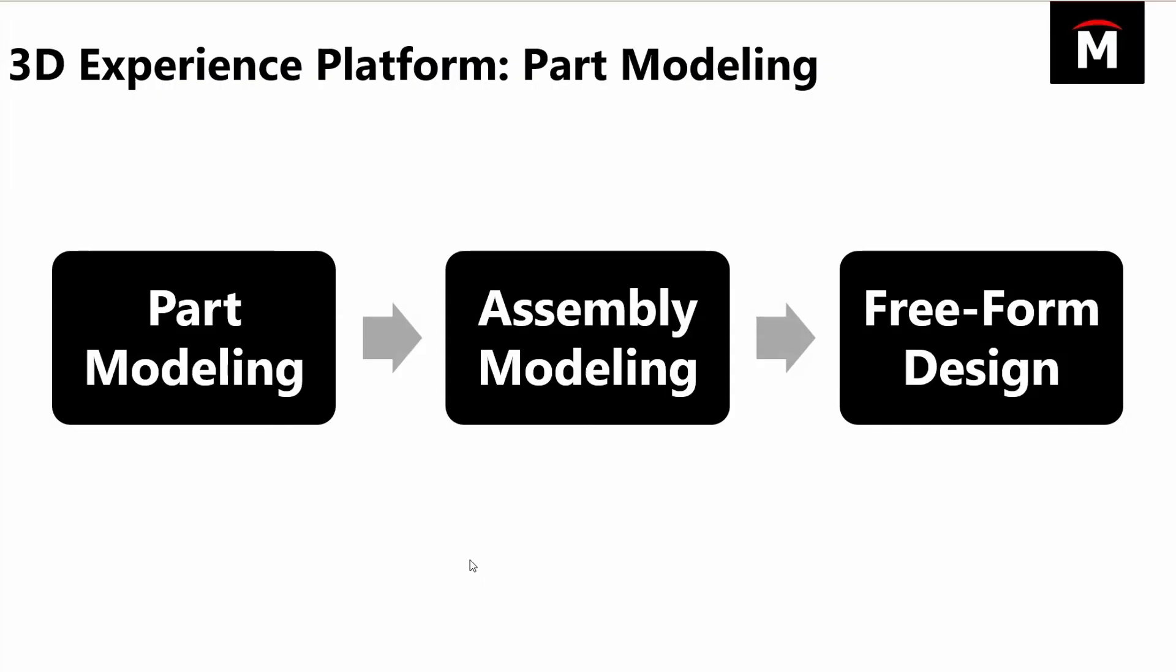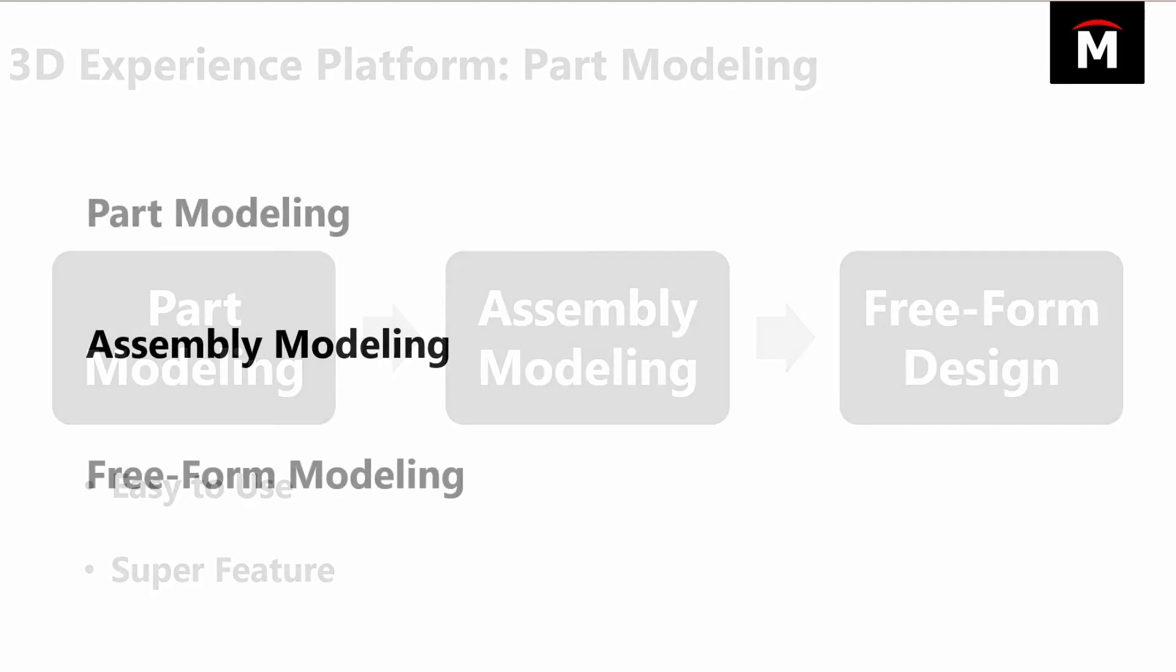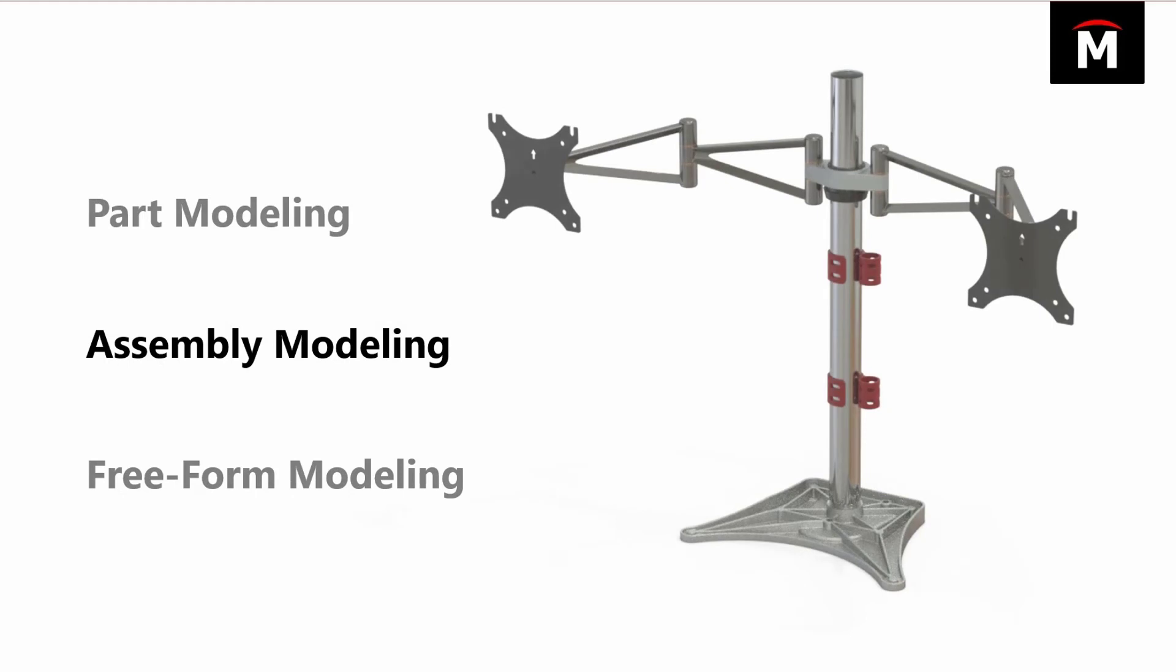XDesign is a powerful part modeling application brought to us on the 3D experience platform. Again, I hope I've shown that it was very easy to use, easy to learn, and we've also got some powerful new features like the super feature functionality that allows us to switch between add and remove and different features within the same command. Well, let's go ahead and move on to the assembly environment.